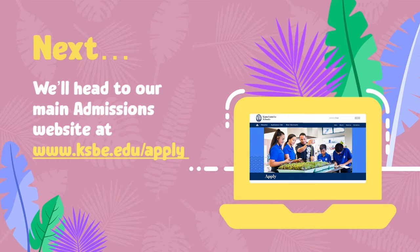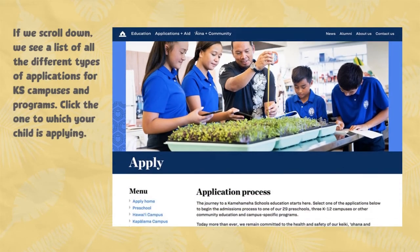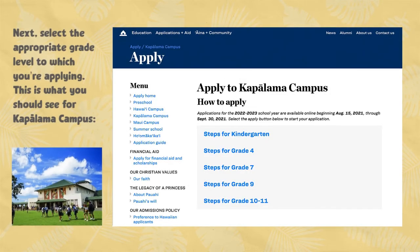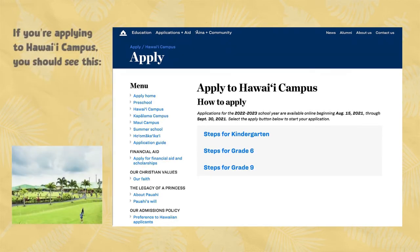Watch this portion of the video first before heading to the website yourself. If we scroll down, we see a list of all the different types of applications for KS campuses and programs. Click the one to which your child is applying. Next, select the appropriate grade level to which you're applying. This is what you should see for Kapalama campus. If you're applying to Hawaii campus, you should see this.